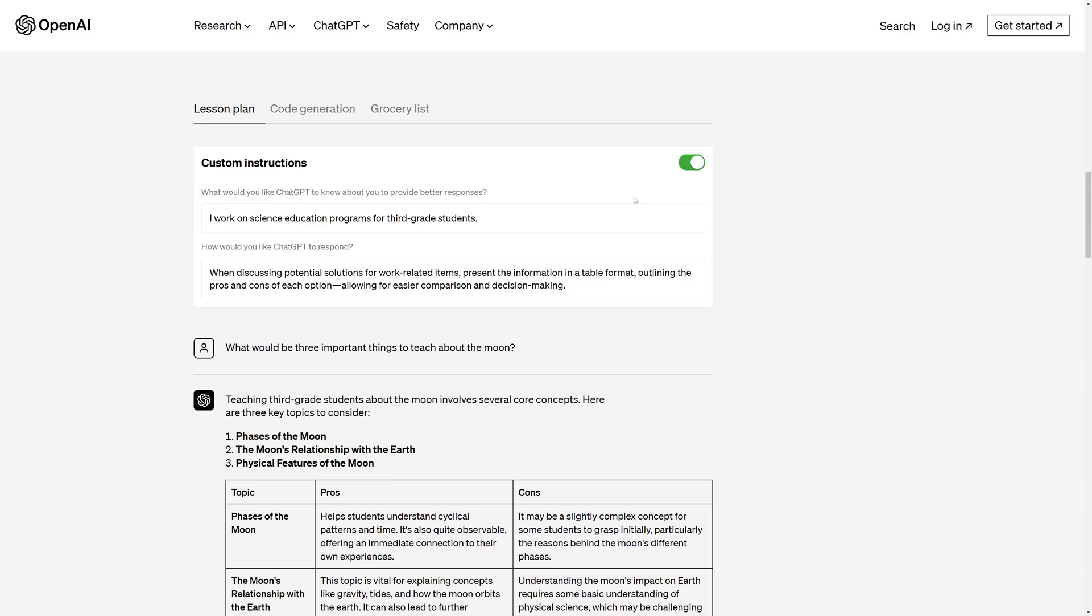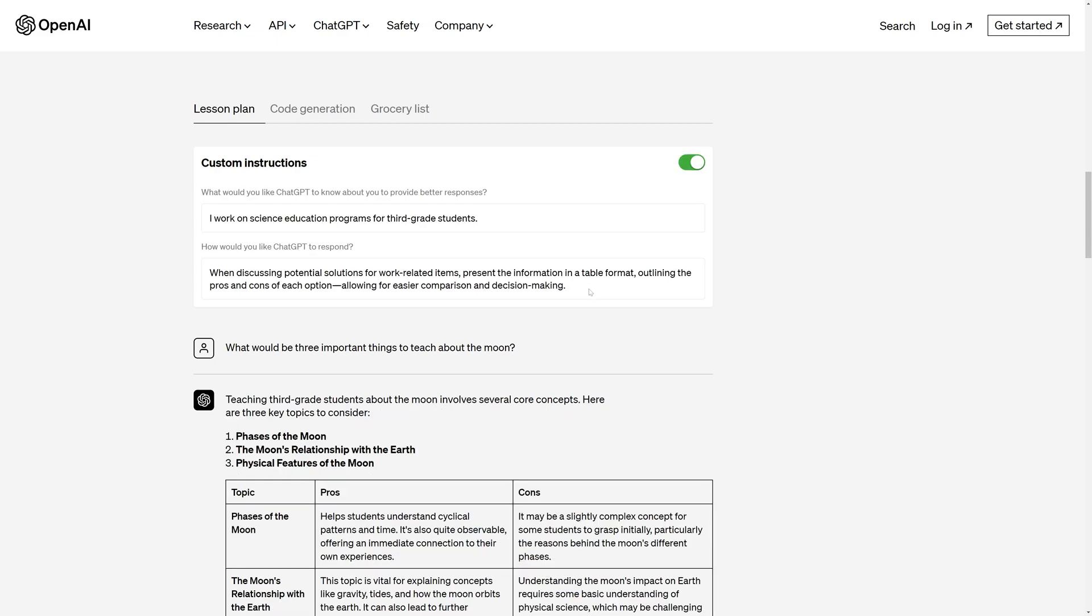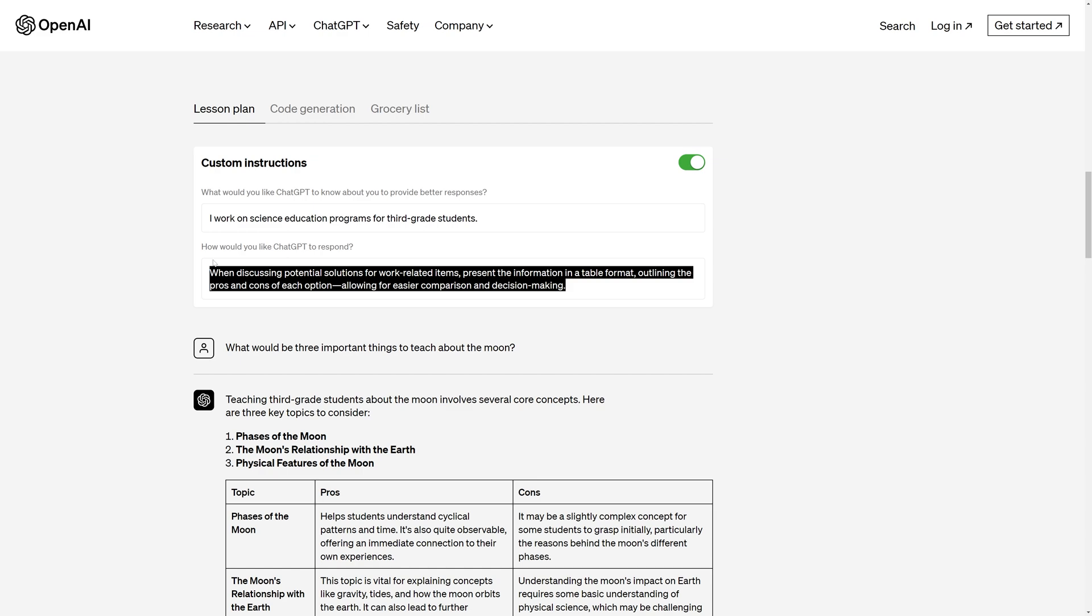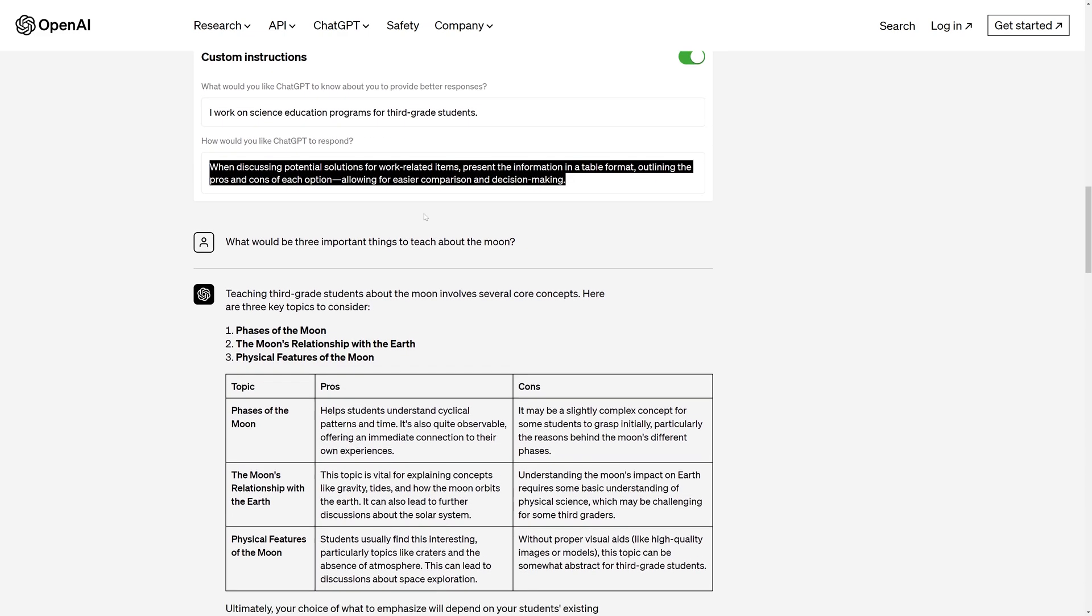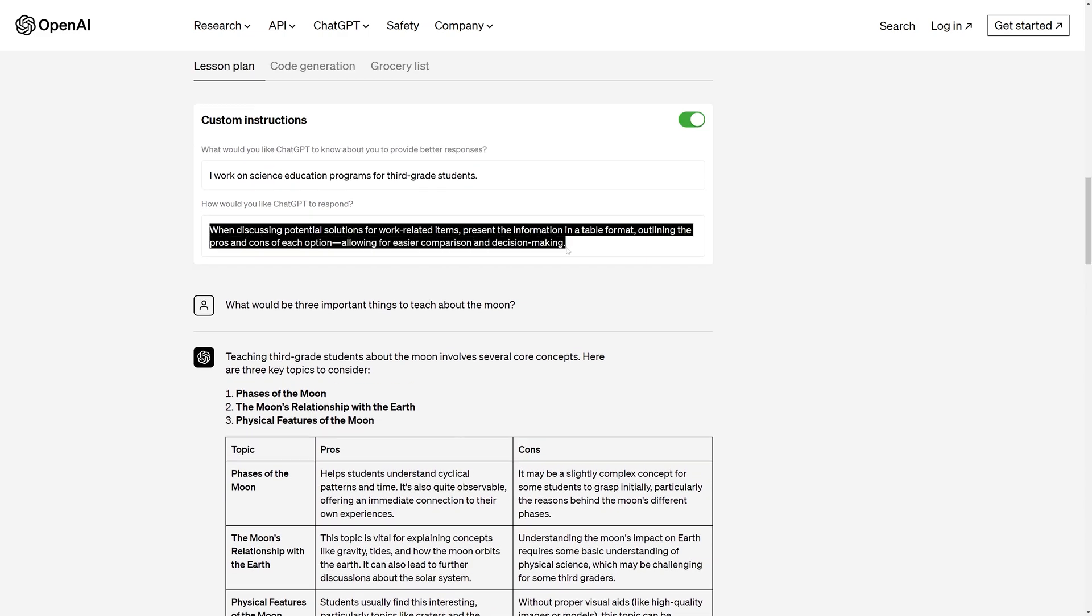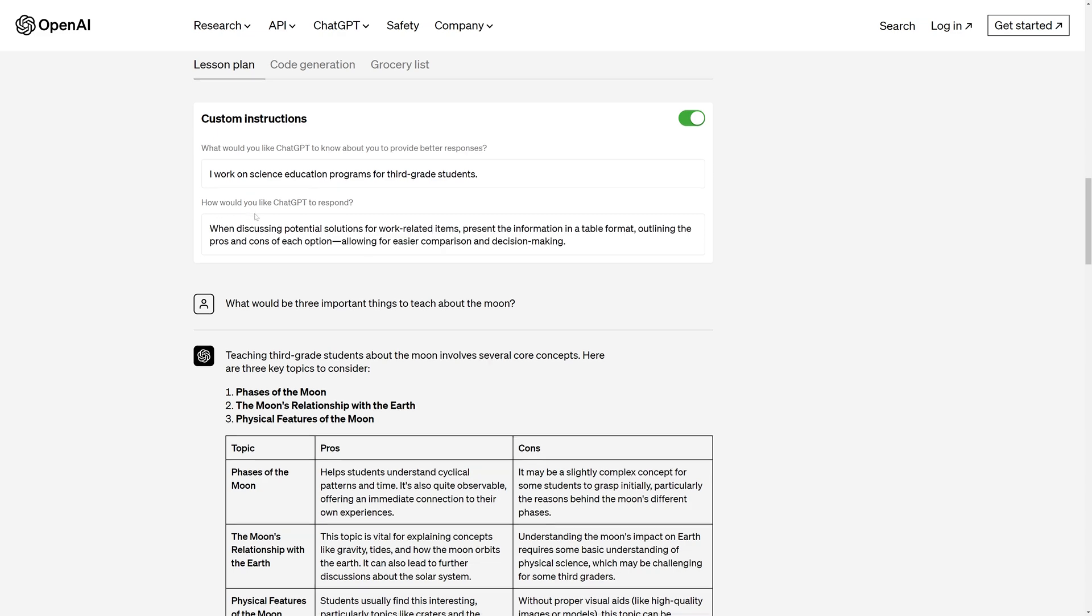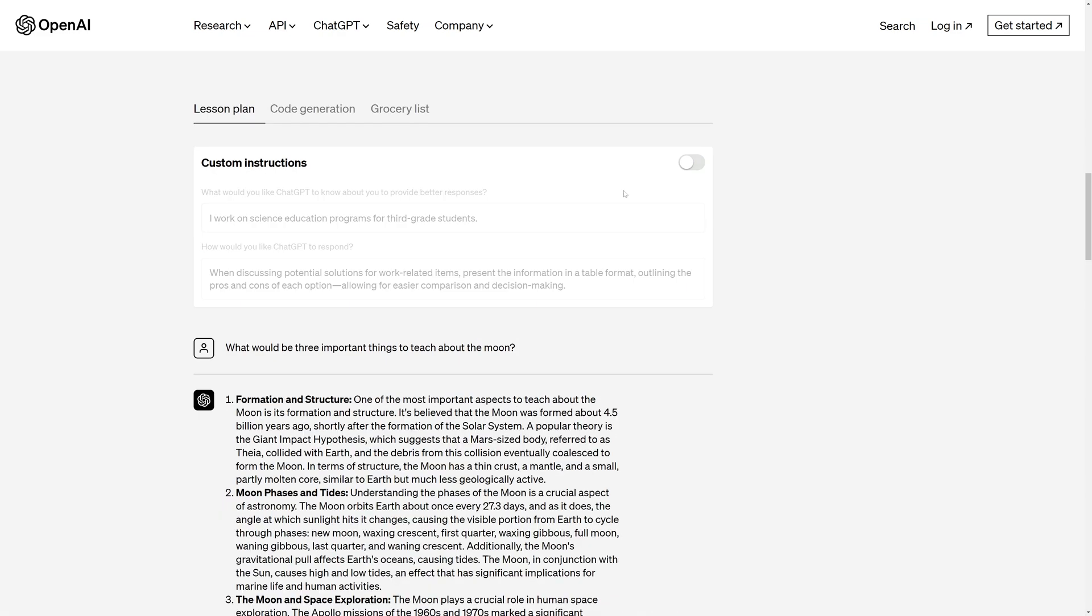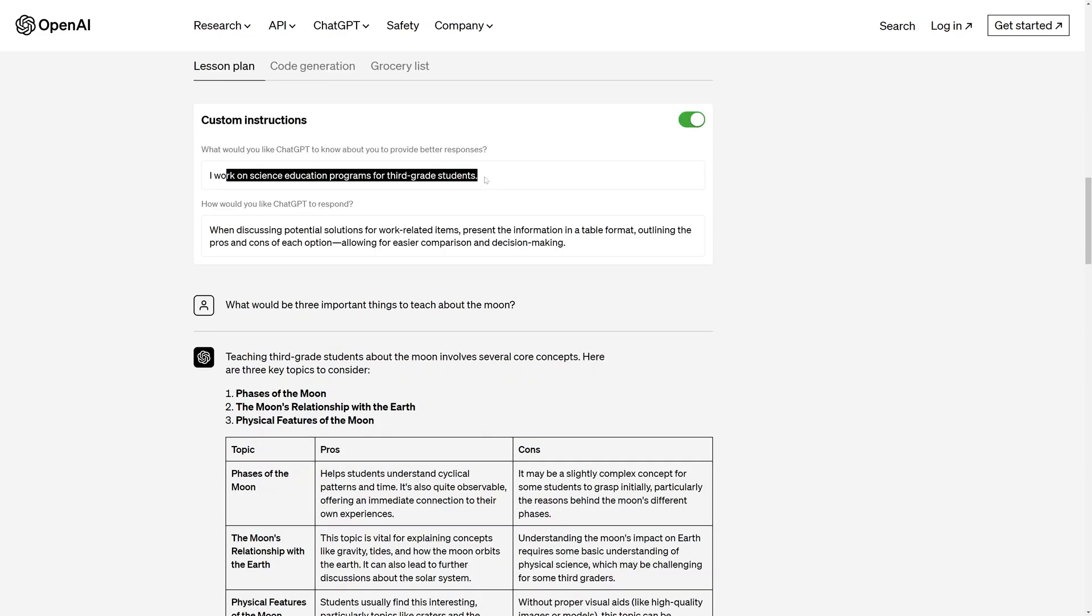This is an example provided by OpenAI for setting custom instructions. Here they have given an example of how the responses will look with and without custom instructions turned on. So here you can see, with the custom instructions turned on, we are getting a much more desired output. We are getting the answers in the format that we have described in the instructions. When you turn off the custom instructions, you can see that it is giving a sort of general answer.